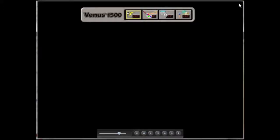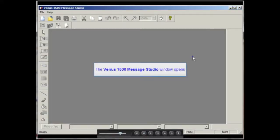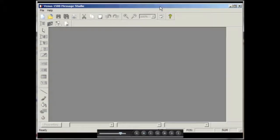The next icon in the shell with a paintbrush opens the message studio, which is a content creation program that you use in order to make all of the messages that you send to your display.